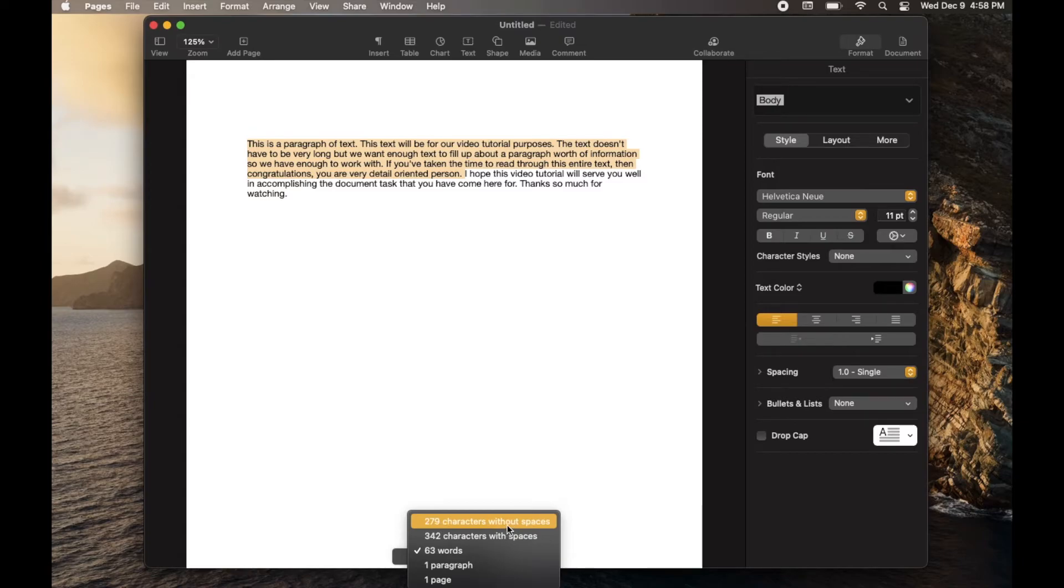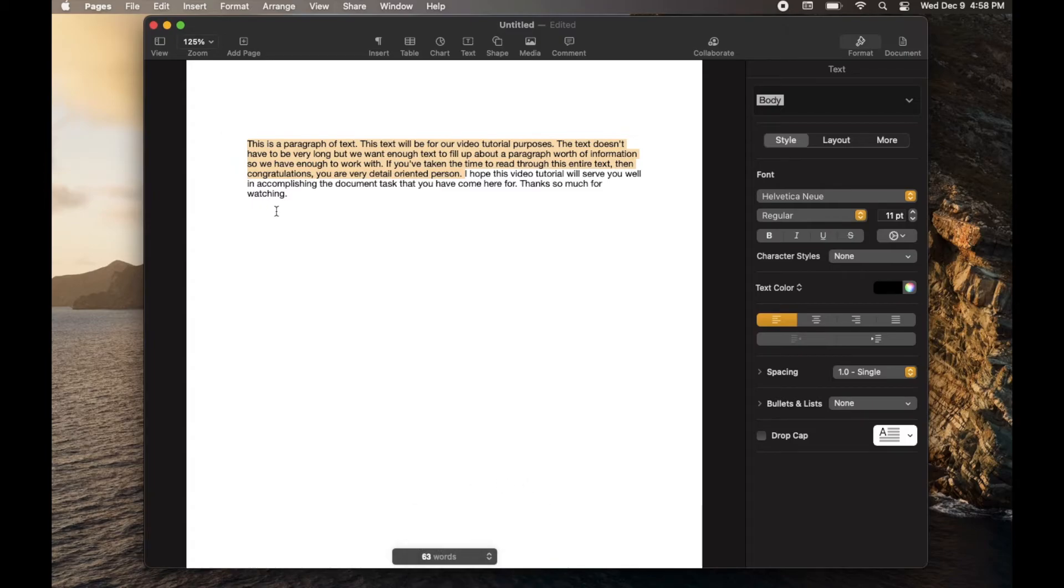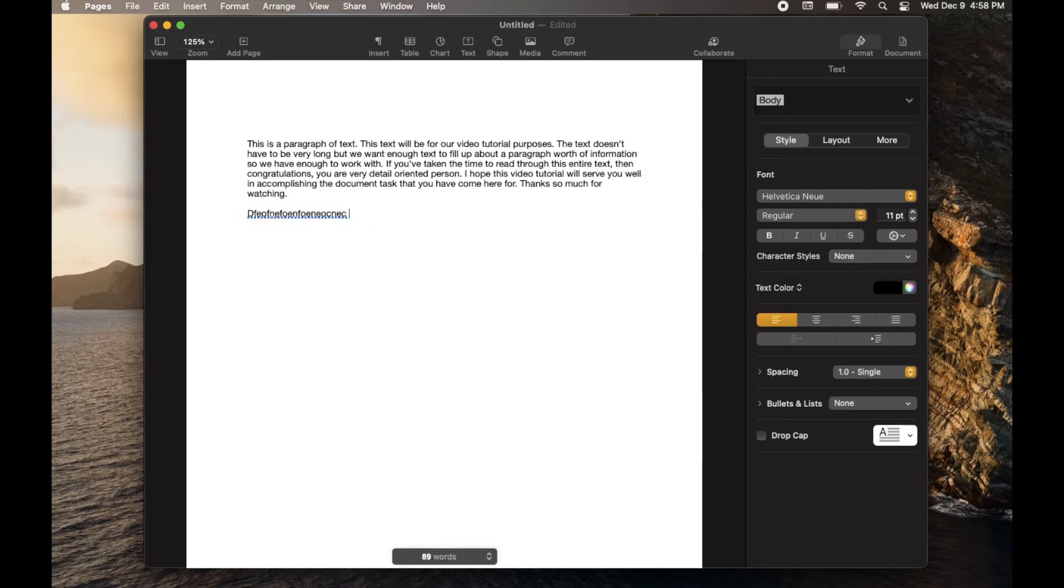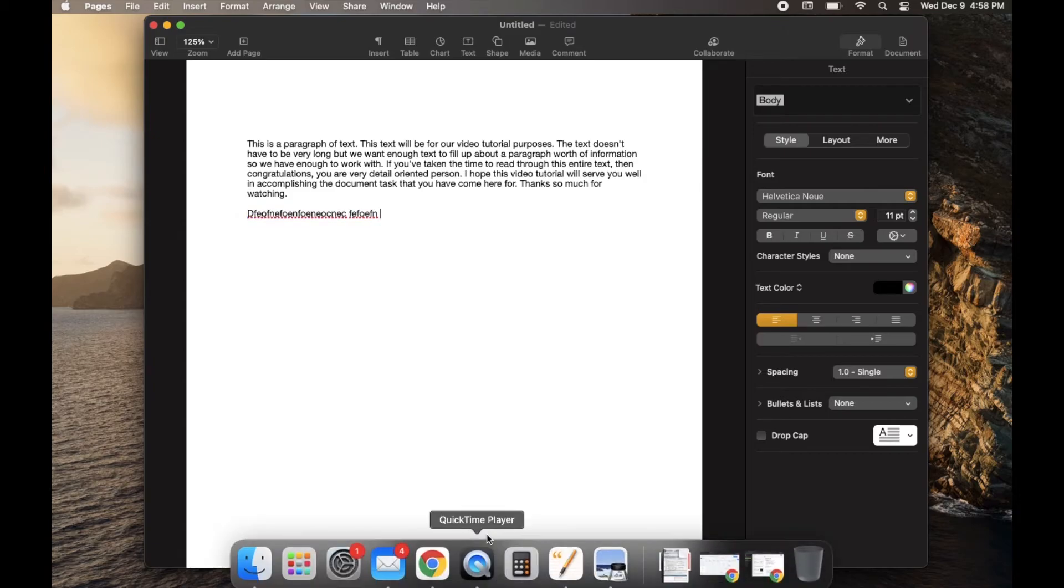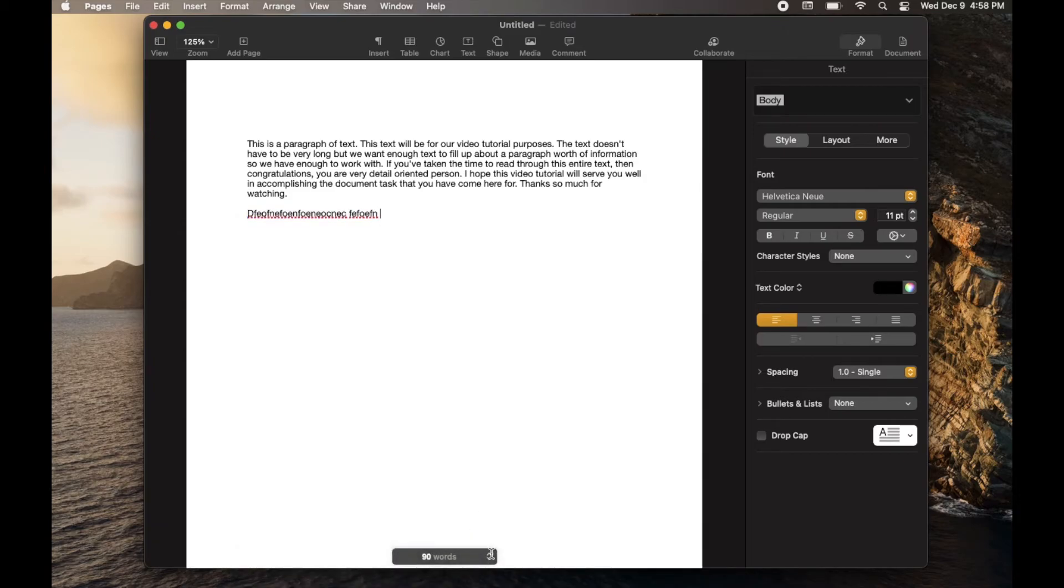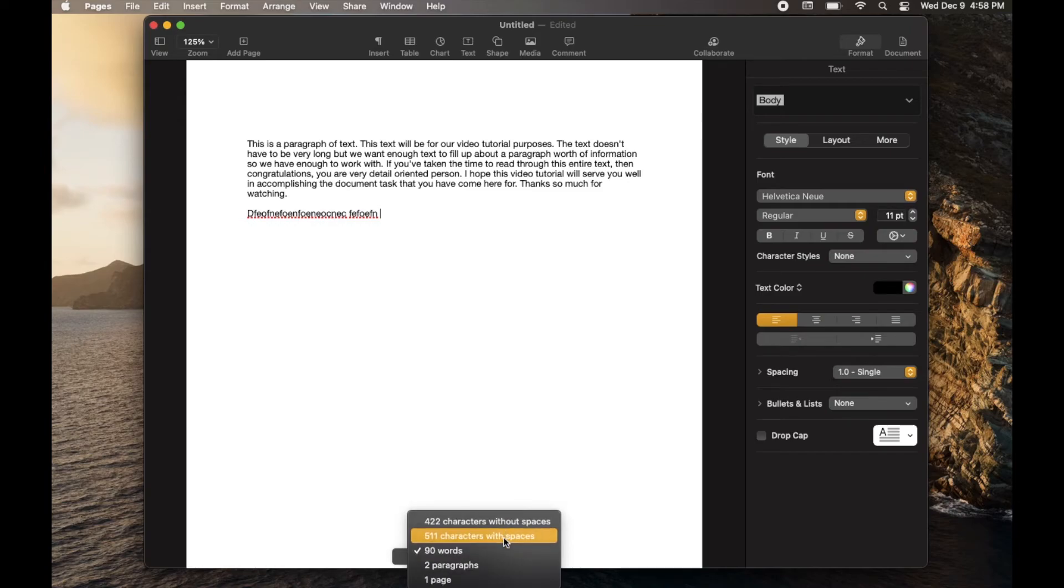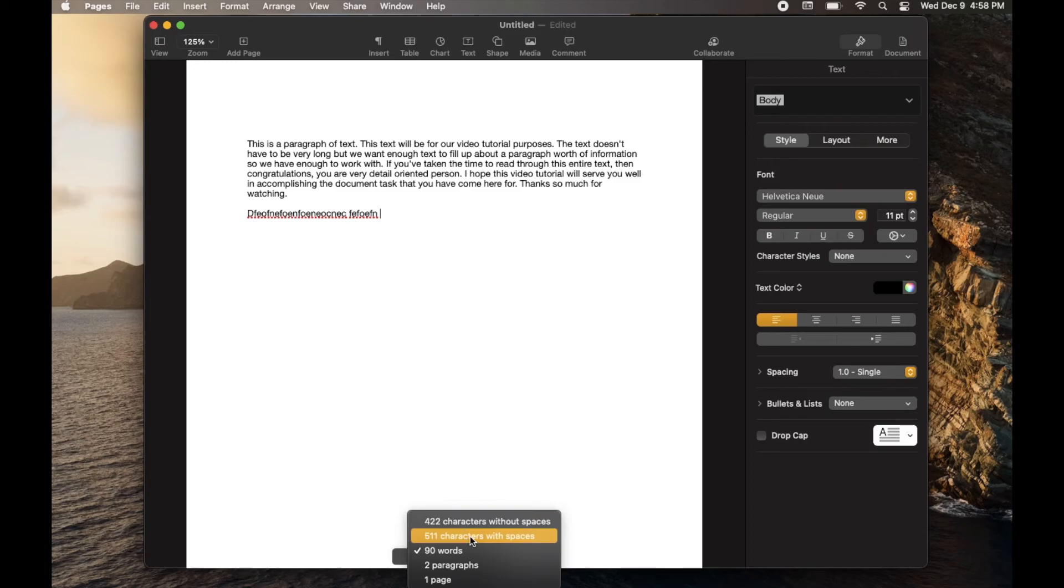So again, a very detailed count of what you have. This will all automatically update as soon as I begin adding some more text. You can see that the words are moving upwards. And again, if I click on these specific character options, you can see that now we've got two paragraphs and all the rest of the characters have updated.